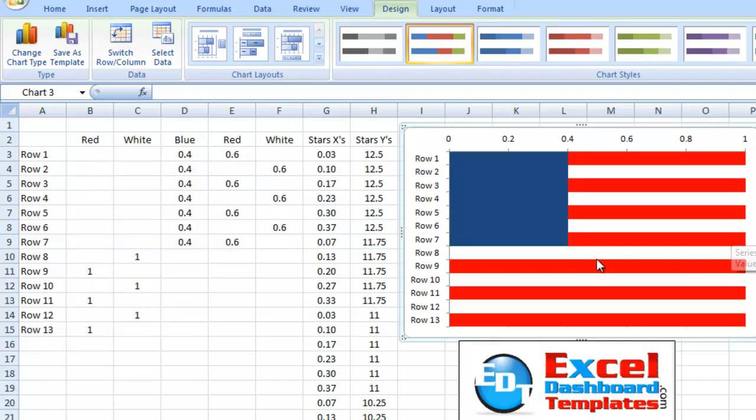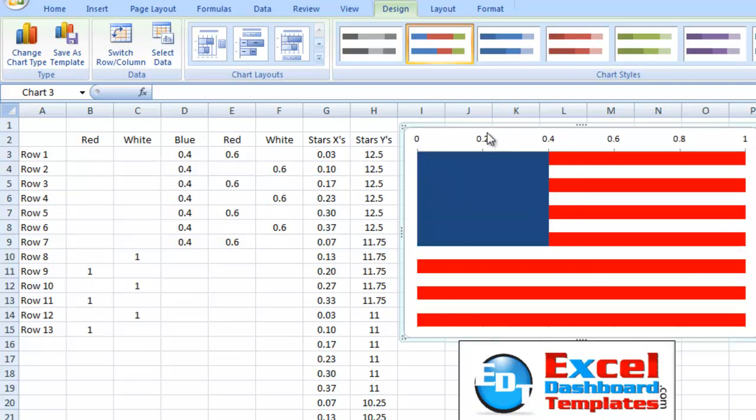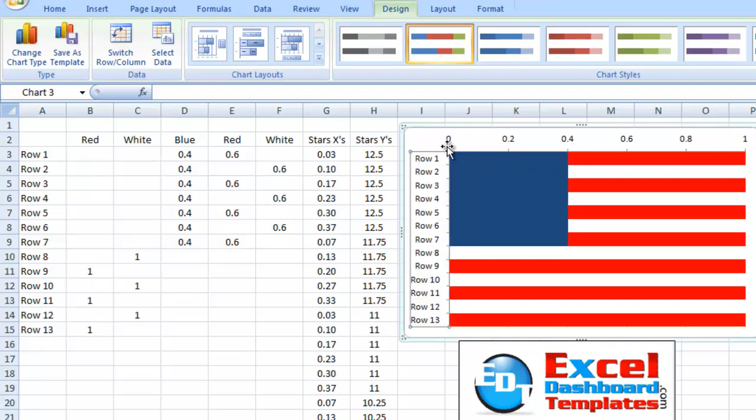Now, I think we can get rid of this legend since we see what everything is doing right there. And it's looking pretty much like a flag. We can probably get rid of our vertical axis, but before I do that, I'm going to leave that because we're going to show you how to add the stars in this blue section.